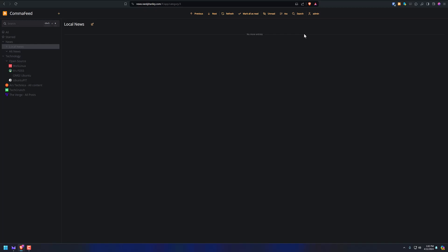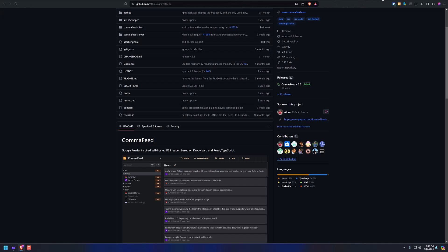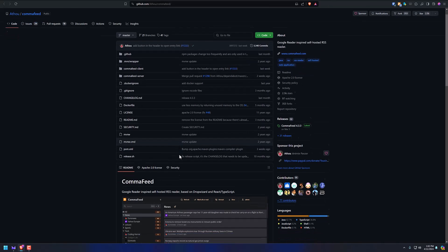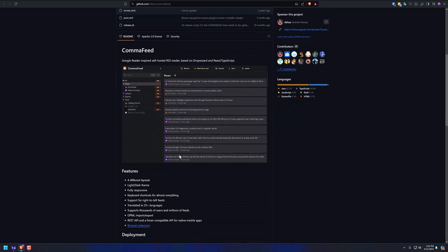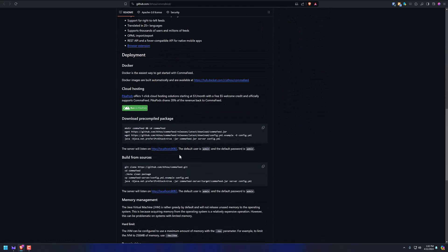So I hope this video was useful, and maybe you want to give this a try. You can look it up and go to their project website, like I was showing you earlier. Right here. And you can go to the GitHub, and then you can look here how you would self-host it. This isn't a tutorial on how to self-host it.